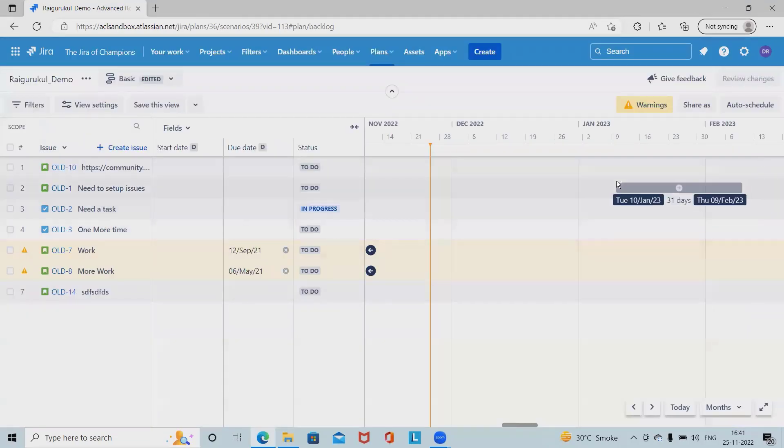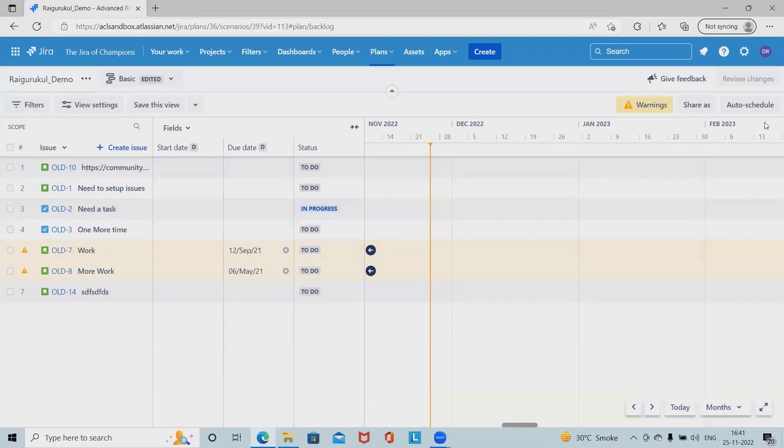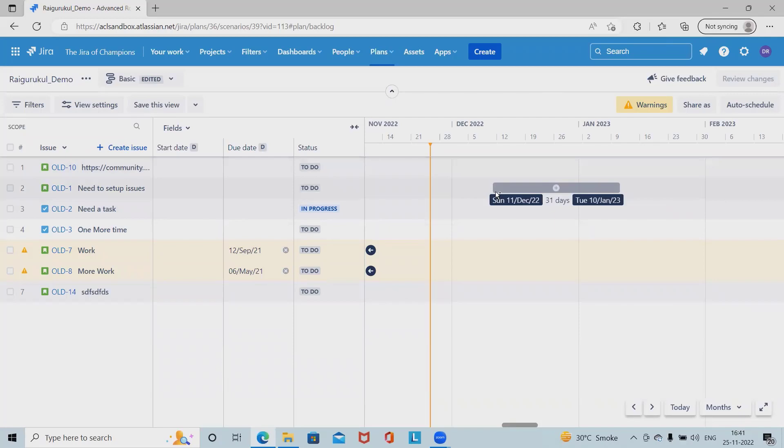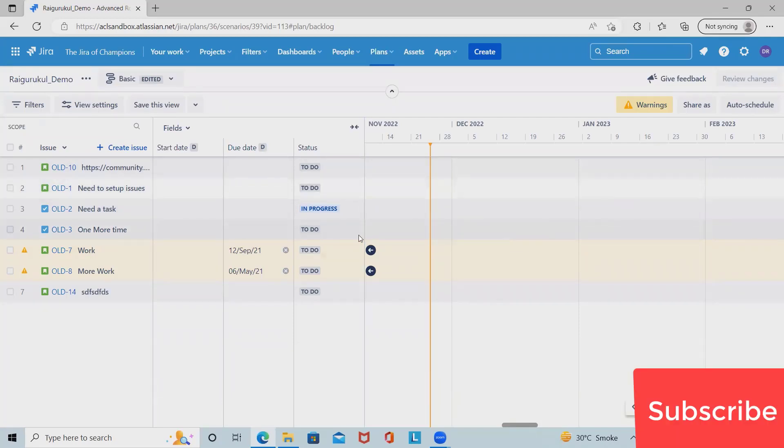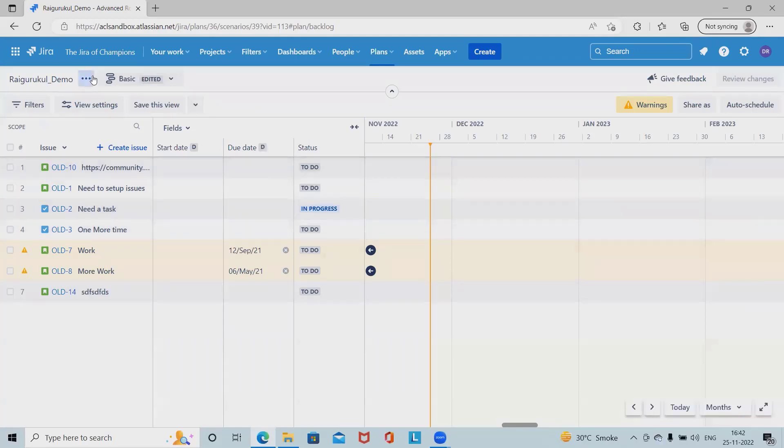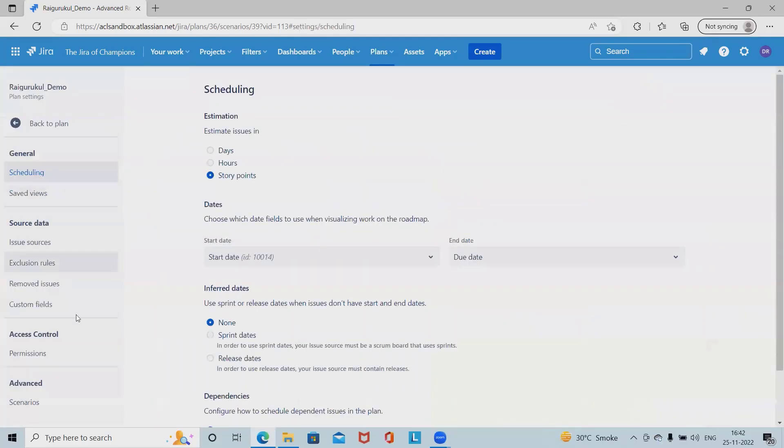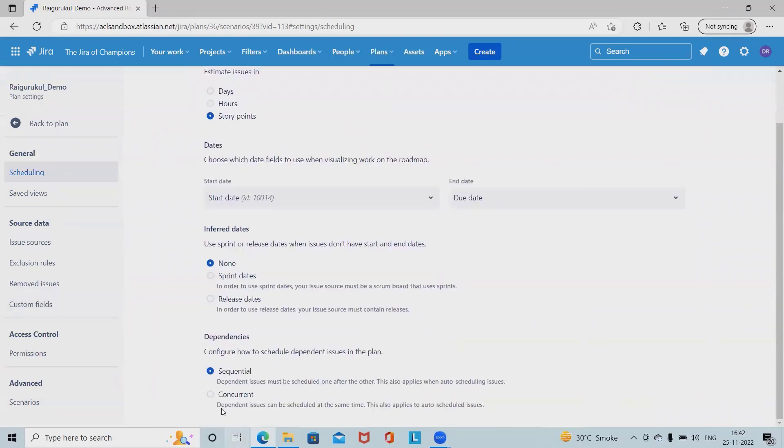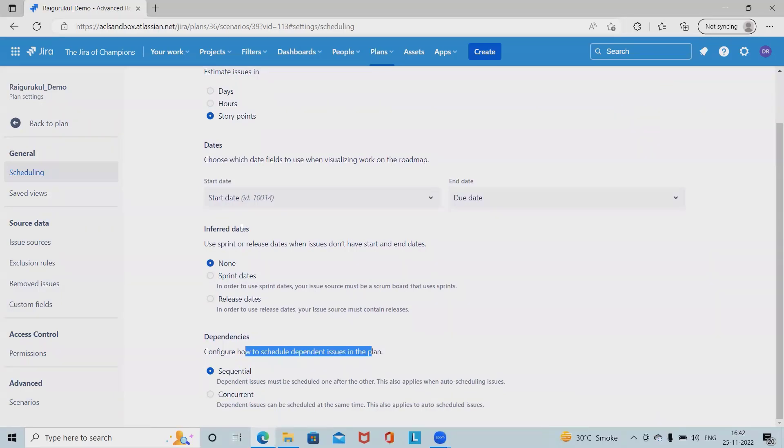If we want to remove it, simply we will remove it from the roadmap sections. We can also have the options of deciding whether advanced roadmap uses concurrent or sequential dependencies. To do so, we have to go to configure and from the configurations, select dependencies. Here you have dependencies as sequential and concurrent. This is how we can view, edit and update our dependencies from Jira Advanced Roadmap.